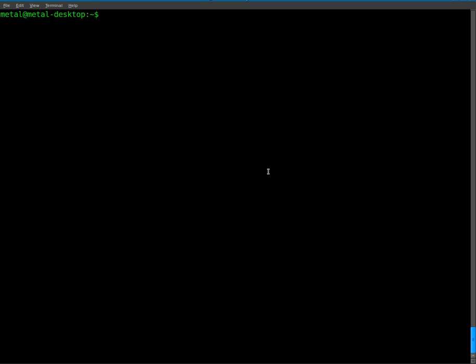We already have Apache installed, so let's go to the folder where Apache stores its web files. In many cases, although it will vary from distro to distro, it will be under your var www folder.